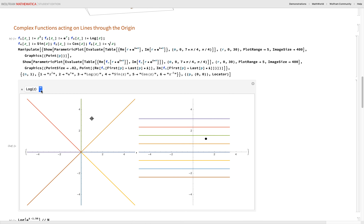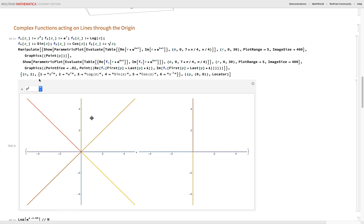This is lines instead of circles. The circles showed what happens to magnitudes; angles got washed out. Here we see what happens to angles. Under Z squared, this dark orange line's angle doubles, going onto the Y axis. Some of these lines are landing on top of each other.